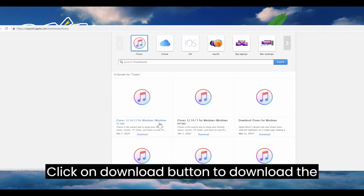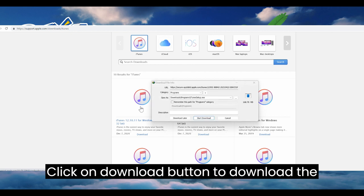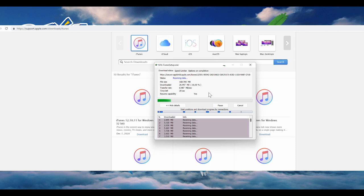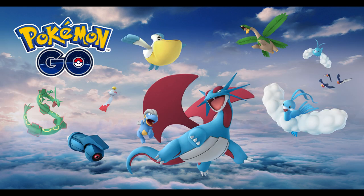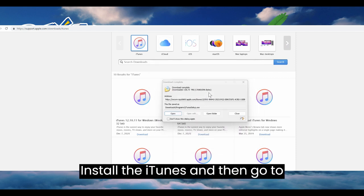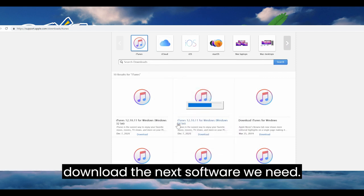Here you can see the latest version of iTunes on top. Click on the download button to download iTunes. Install the iTunes and then go to download the next software we need.